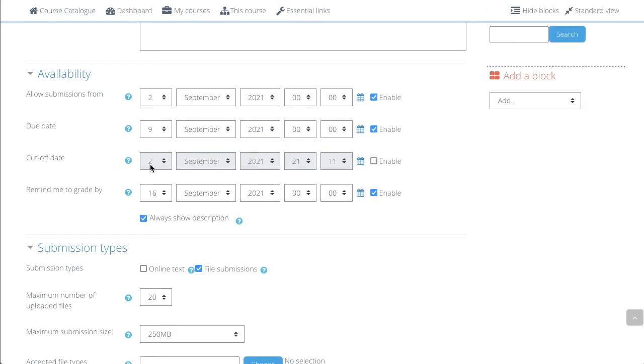The Cut-off Date is an extension to the deadline and it is invisible to students. But you will be able to see who submits late.